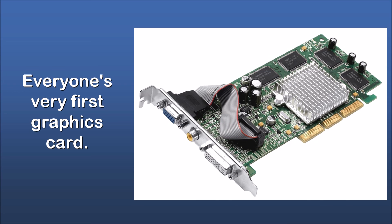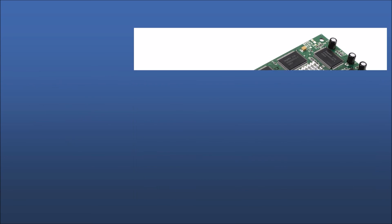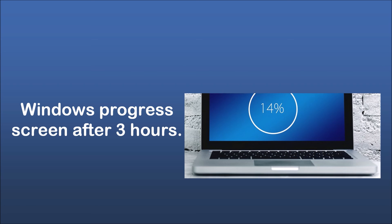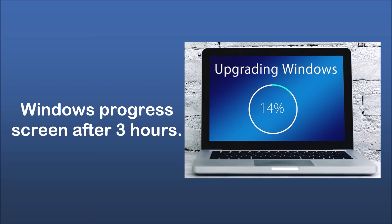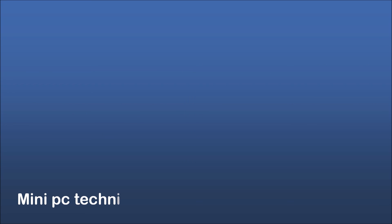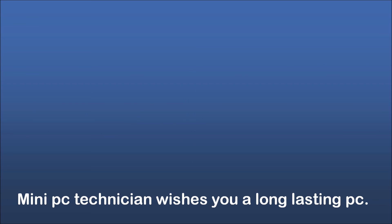Everyone's very first graphics card. Windows progress screen after 3 hours. Mini PC technician wishes you a long-lasting PC.